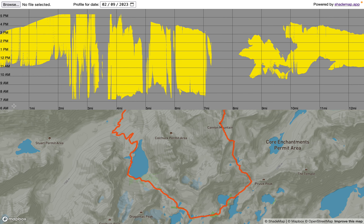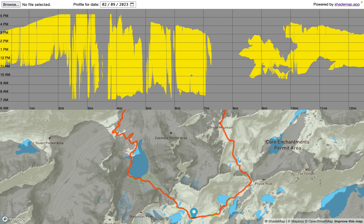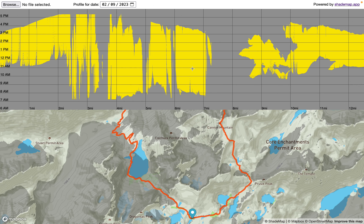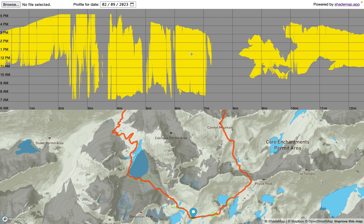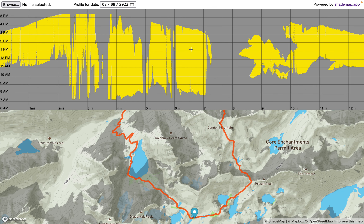The shade profile is similar to an elevation profile. Along the x-axis you see position, and you can see that marker moving as I move along the x-axis. The y-axis is time of day, and as you go up on the y-axis the time of day gets later in the day. You can see the shadows moving over the course of the day.